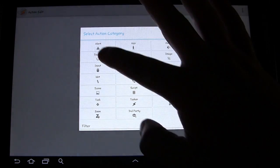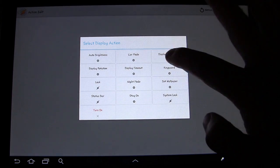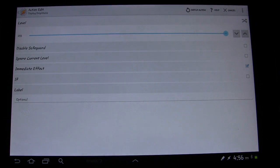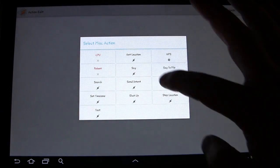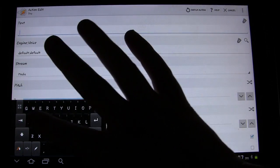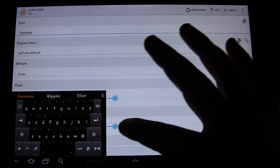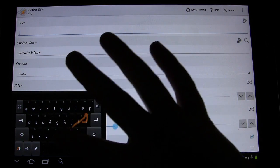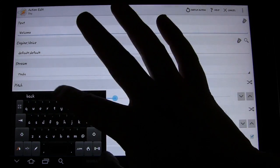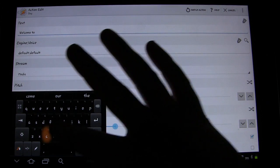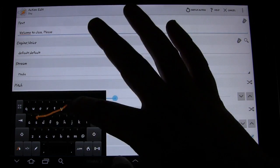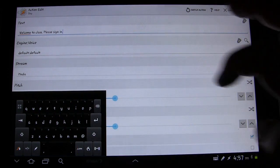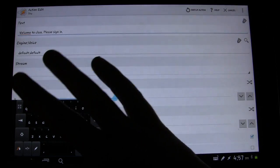So what are we going to have it do? First, we're going to have it turn the display brightness up to full. It's already on full, so we'll leave that there. The next thing we're going to have it do is say something — 'Welcome to class, please sign in.' And the rest we'll leave the same.